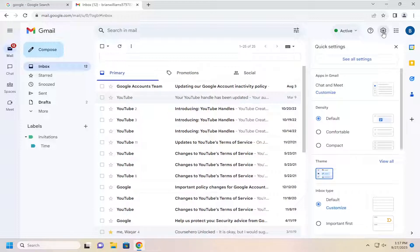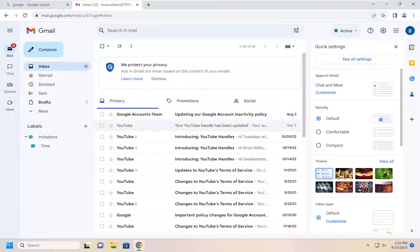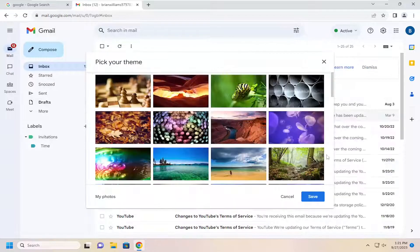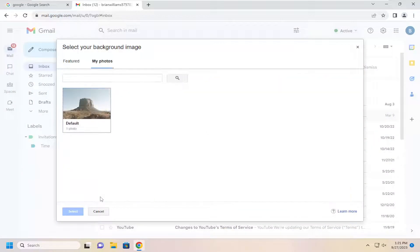And then you want to go down and select where it says Theme. Right next to Theme, you want to select View All and then select My Photos.